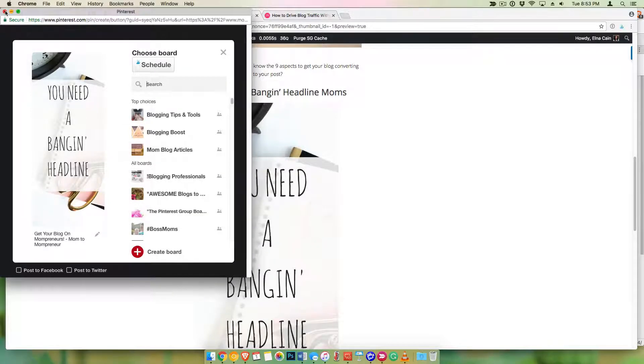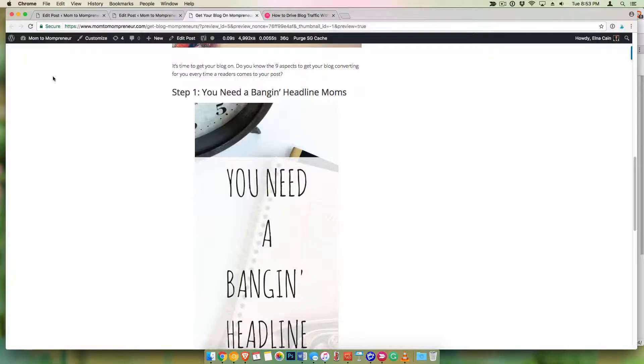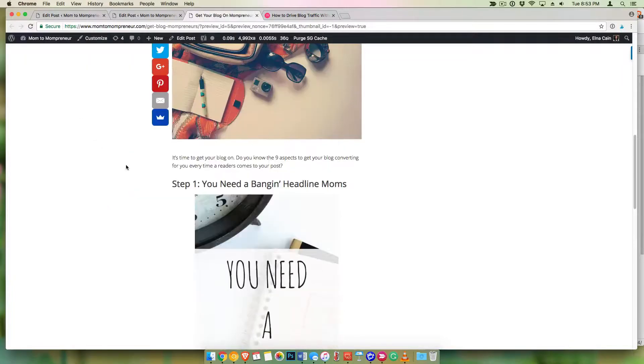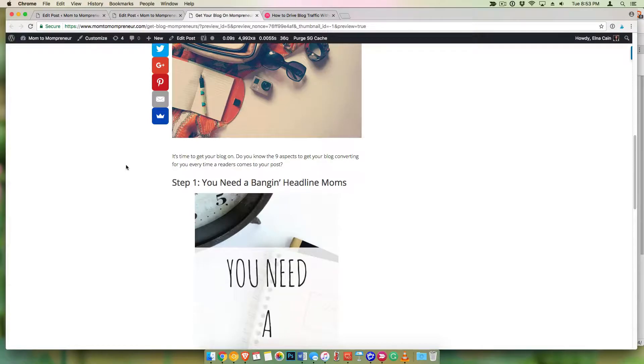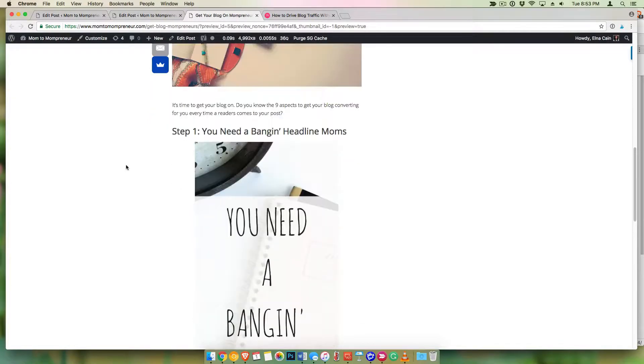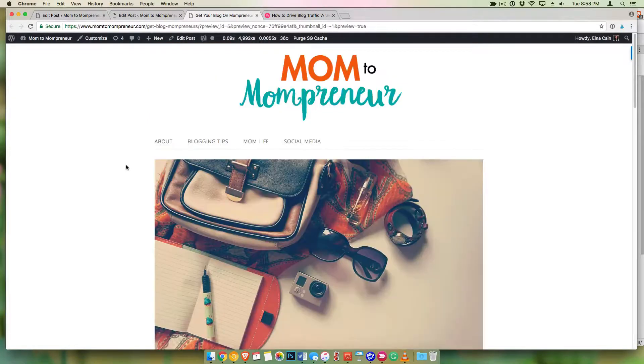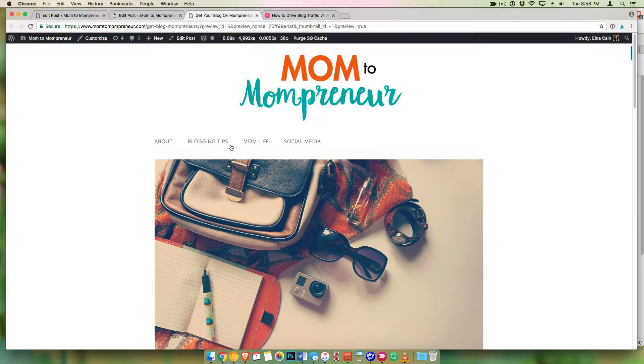But one of the great things you can do is optimize your blog for Pinterest so that you can get more pinners to your site. All right, okay, thank you so much!